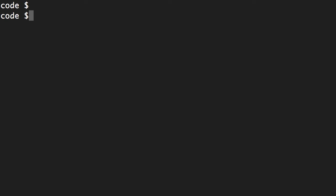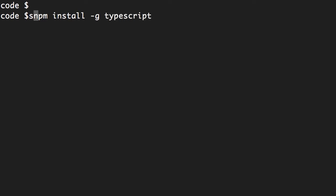So first we need to install TypeScript globally on our machine. So npm install -g, which stands for global, TypeScript. And of course, if you're on Mac, you need to put sudo at the front.